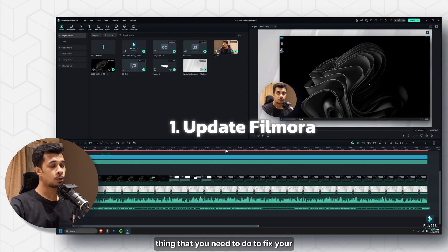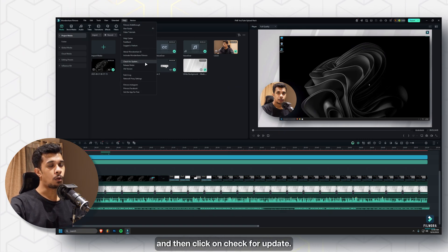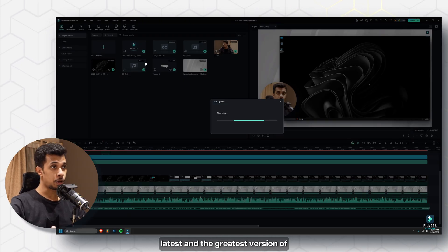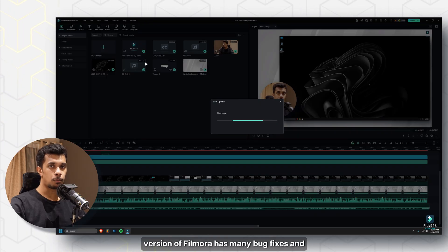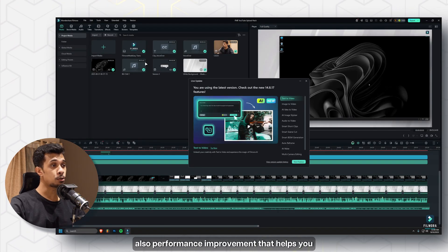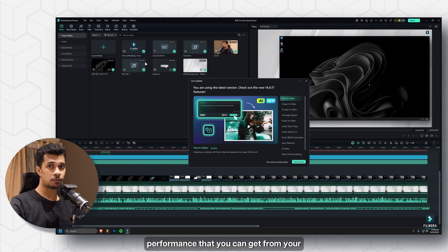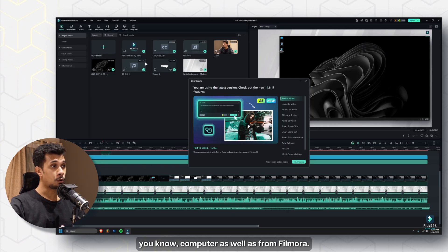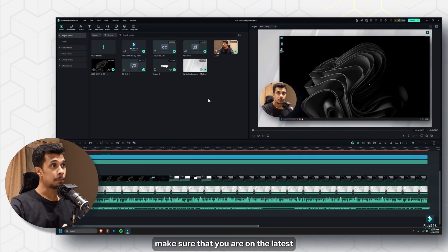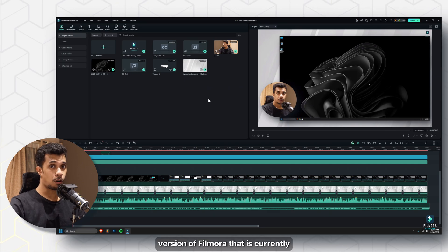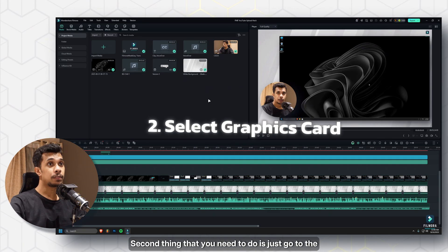Once the project window is open, the first thing you need to do to fix your playback issue is go to Help and click on Check for Update. This ensures you have the latest version of Wondershare Filmora, because the most updated version has many bug fixes and performance improvements that help you get the best performance from your computer and from Filmora.